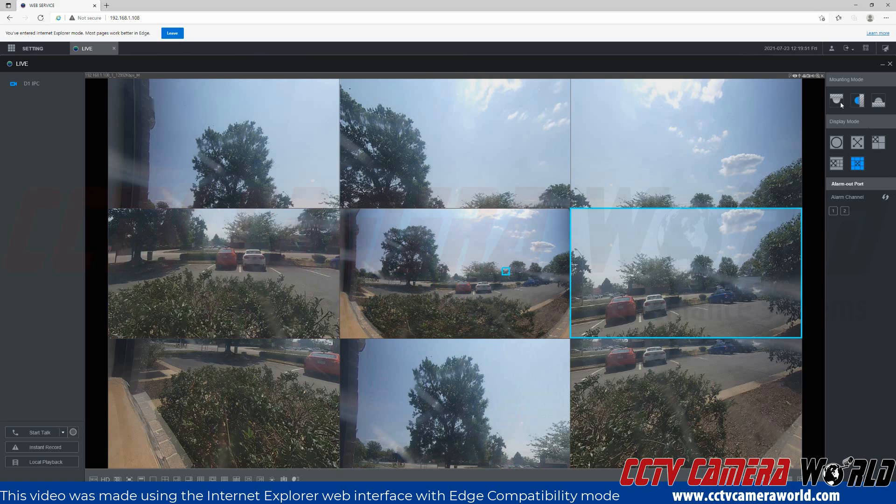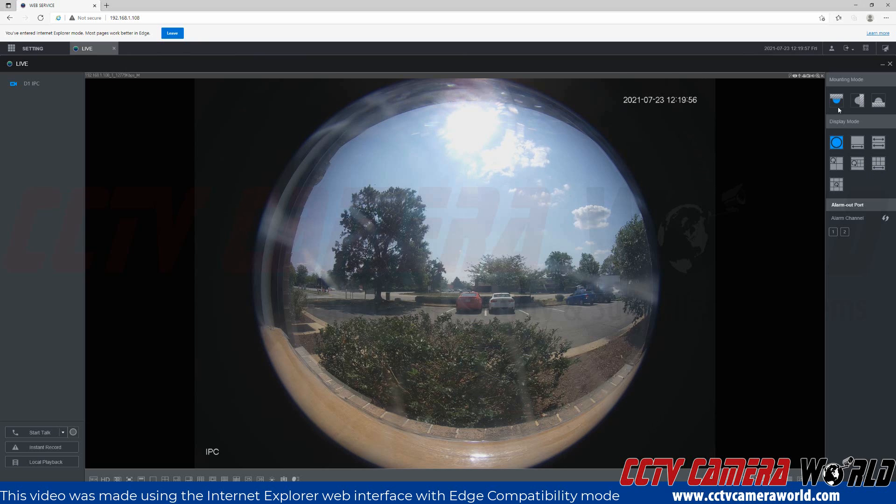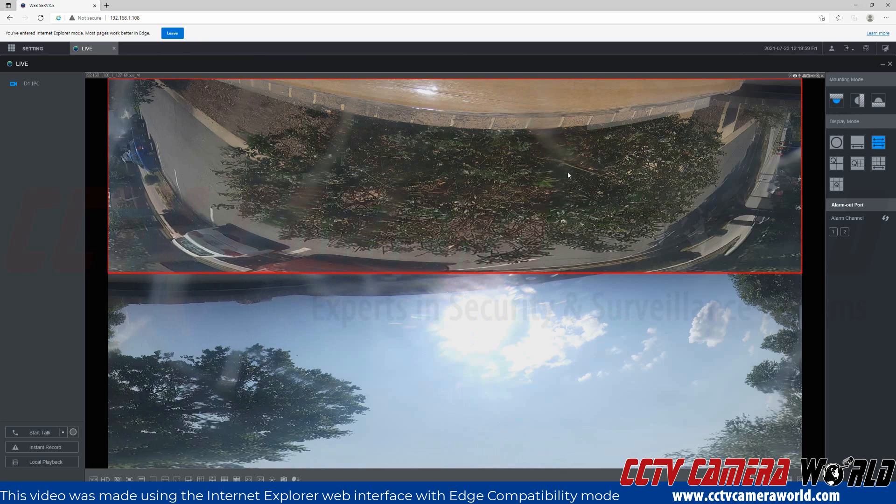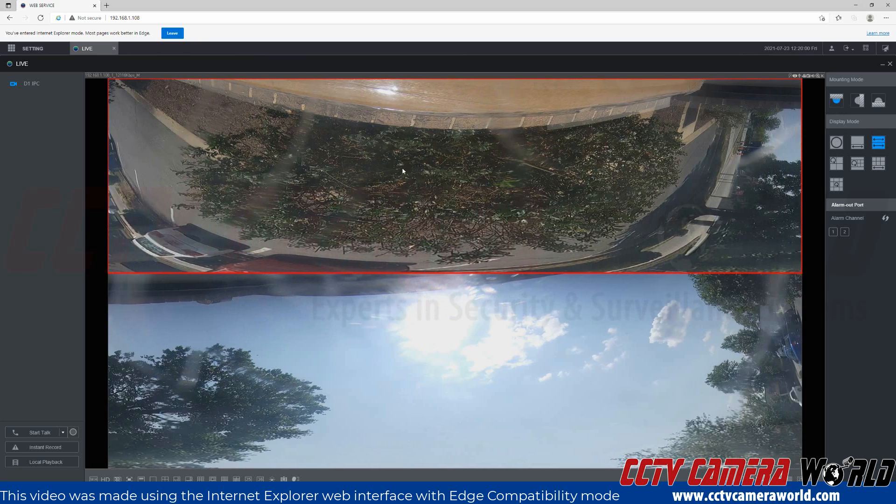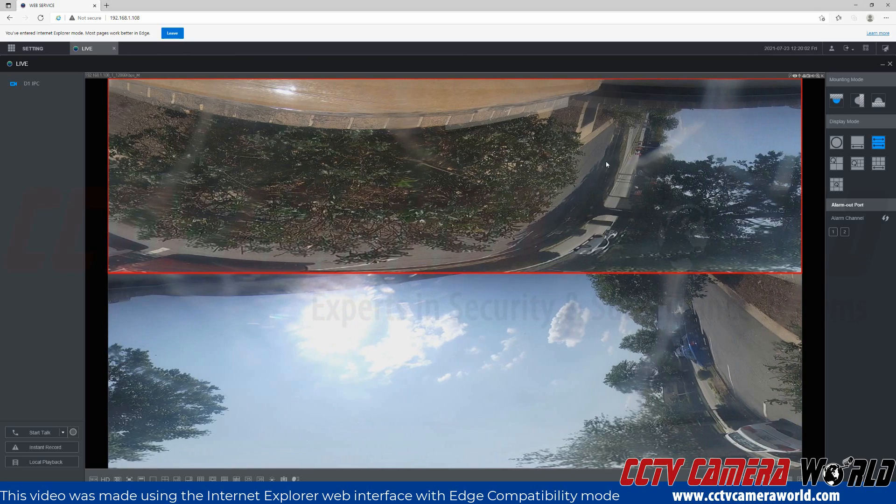As I mentioned before, depending on the mounting mode, you will have different types of views and options available to you. For example, if it were ceiling mounted, I would have this view here, which splits out the fisheye view.